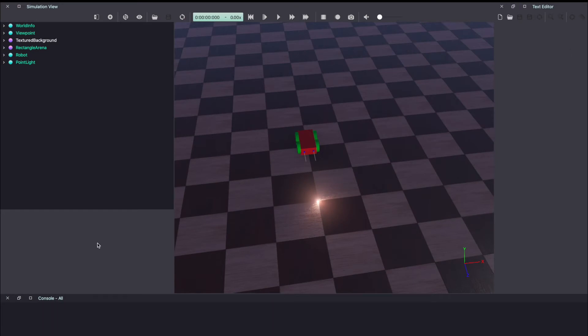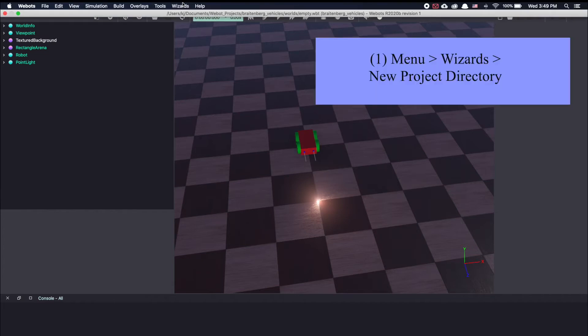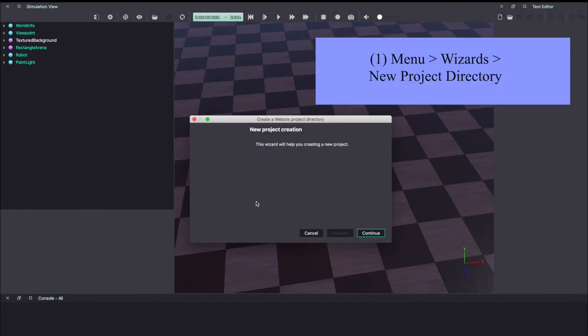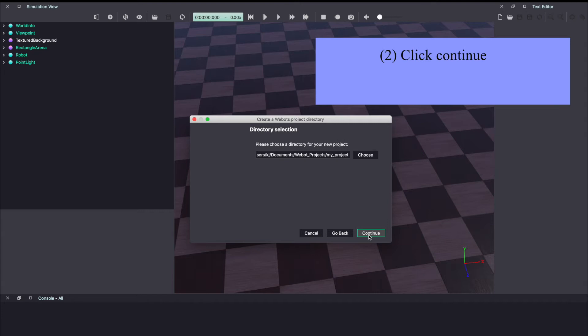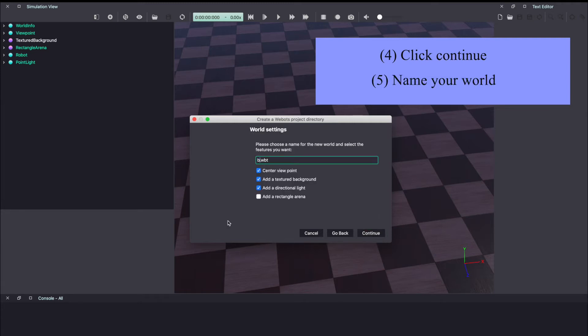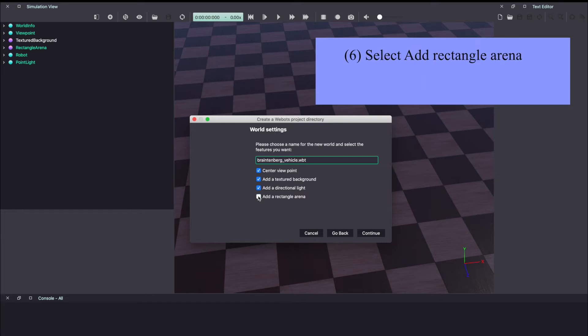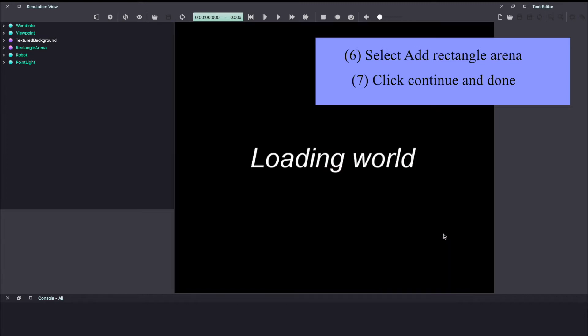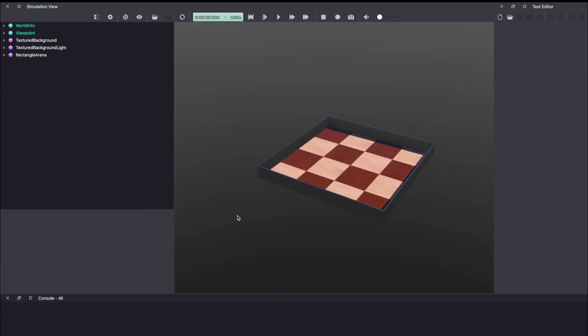Let me start with a new project. So on the menu bar, go to wizard, new project directory. Click continue and name your project. I'm going with Braitenberg vehicle project. You can even name your world. Make sure to add a rectangular arena. Click continue and click continue. Click done. With this, we're starting with an empty world.